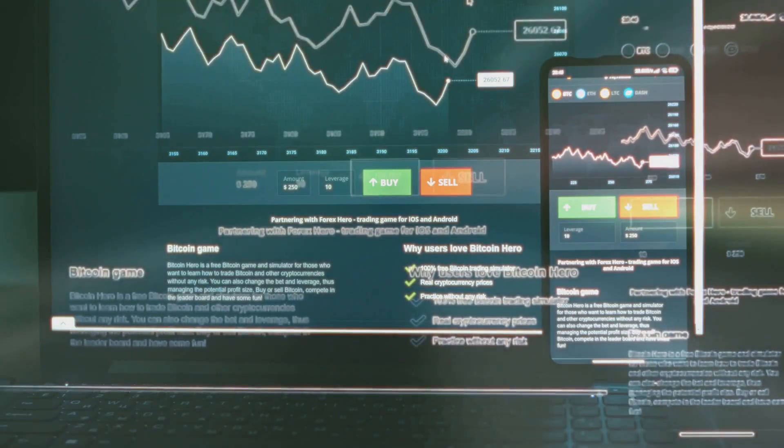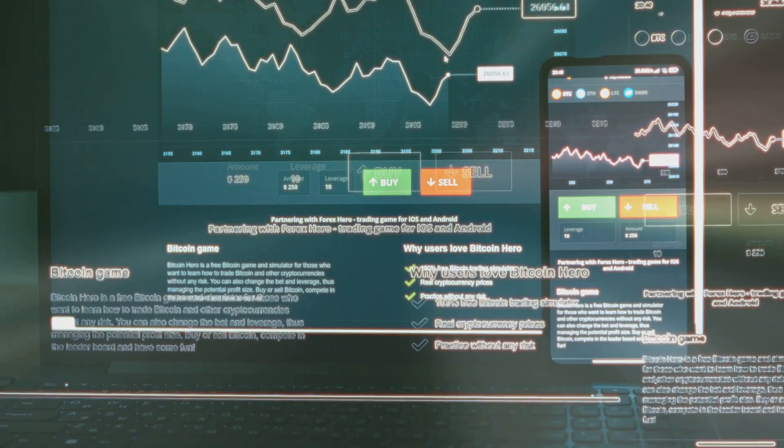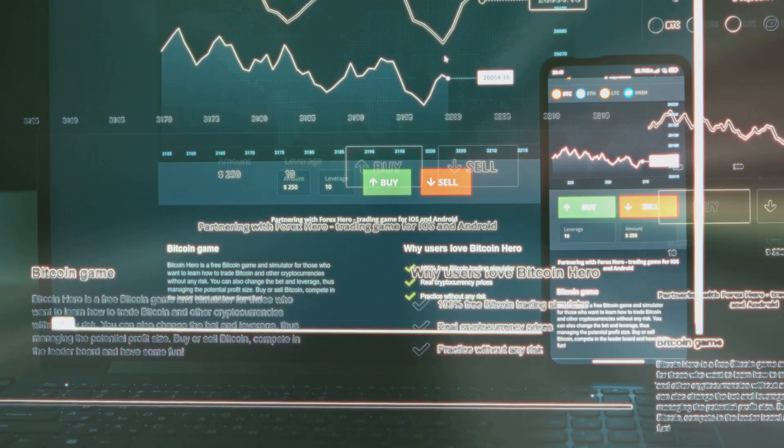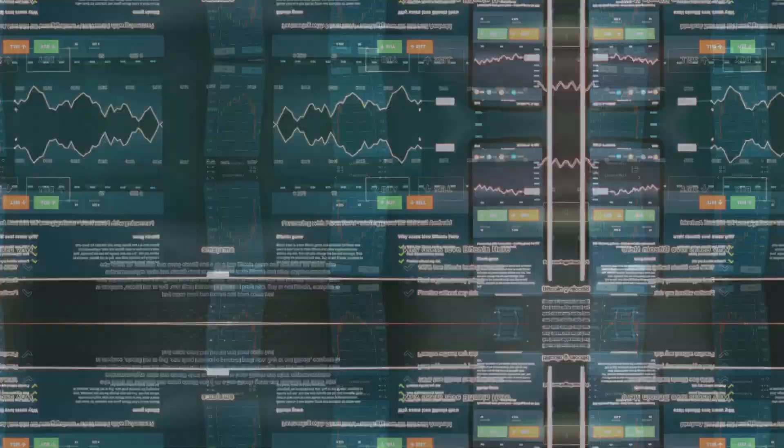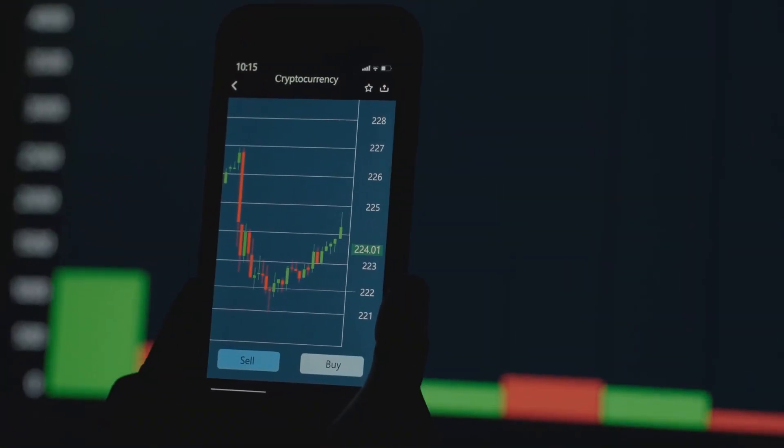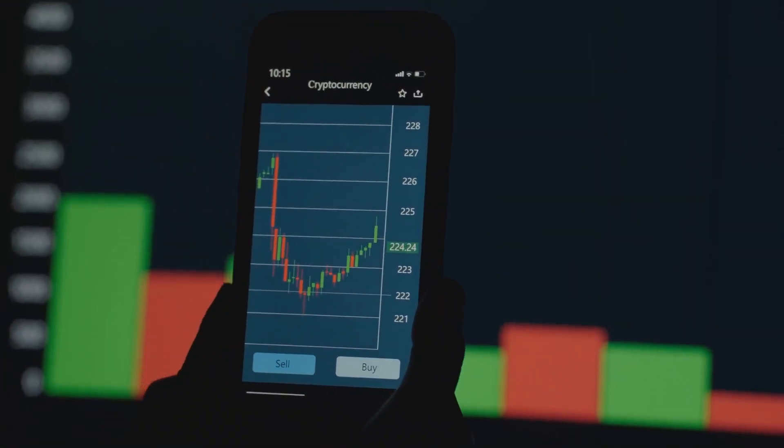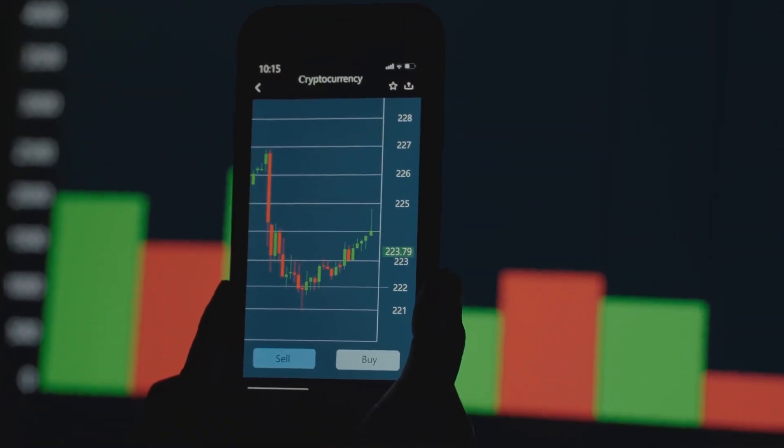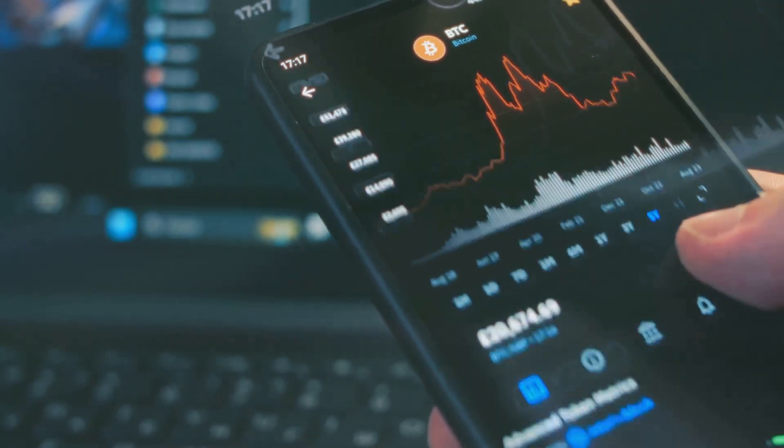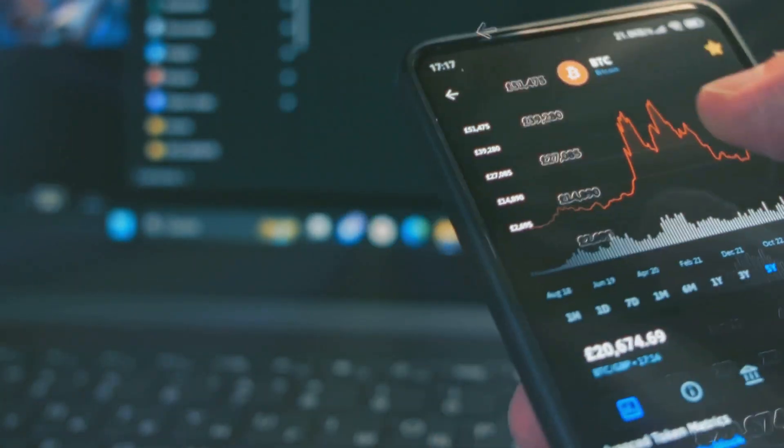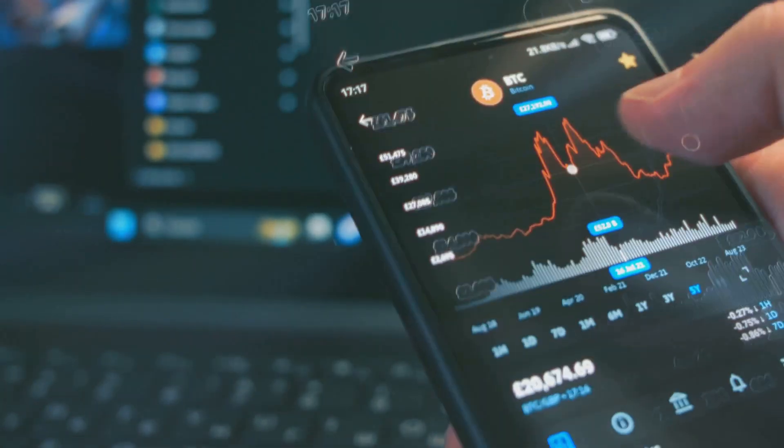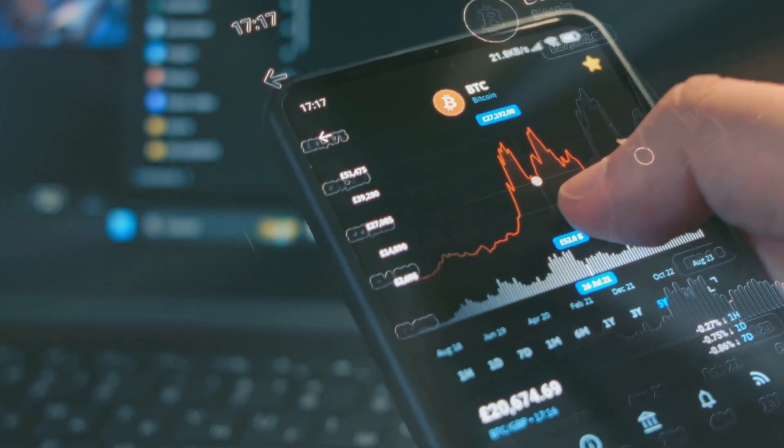Hey folks, ever thought about the future of wealth management? Let's talk crypto. Cryptocurrencies have burst onto the scene as a game changer for investors. Unlike traditional stocks and bonds, cryptos are incredibly volatile, and that's where the opportunity lies.